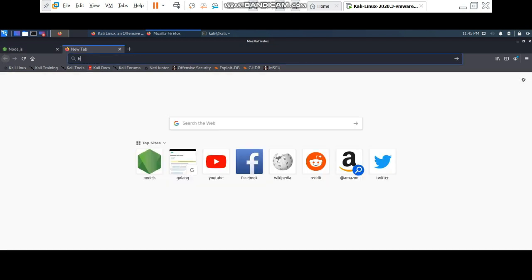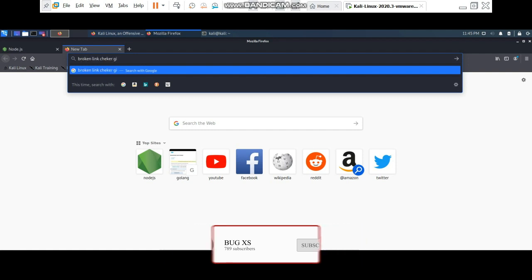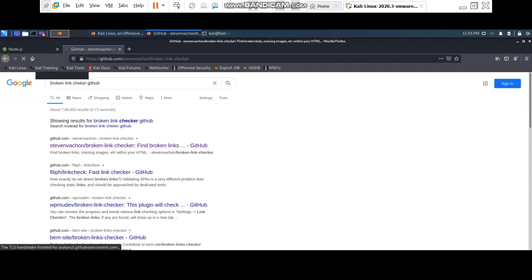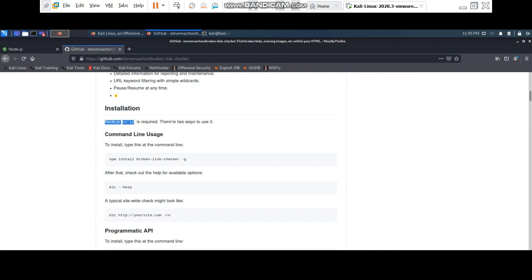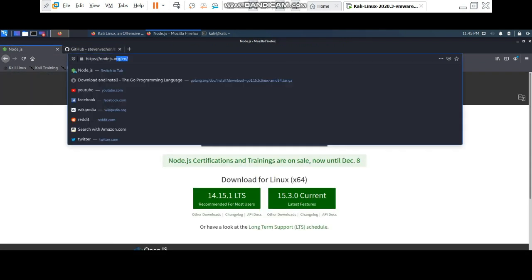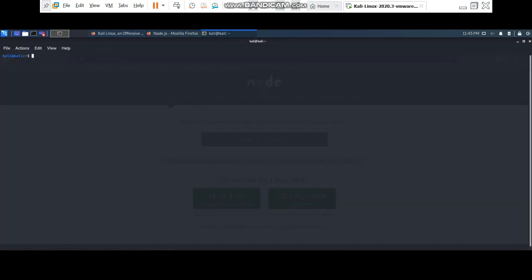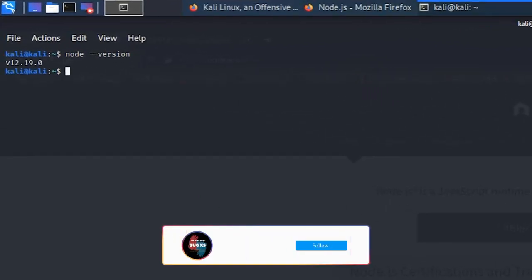The first requirement for the Broken Link Checker is to have Node.js version greater than 12. I'll provide the link — this is the repository I'm talking about. When you go to nodejs.org you'll find the Linux download there. I've already downloaded it — you can see the version here is 12.19, and the latest is 14.51, so you can download the latest one.